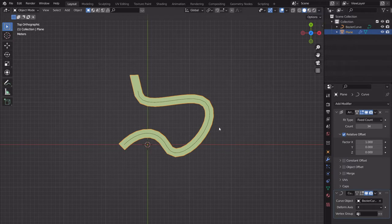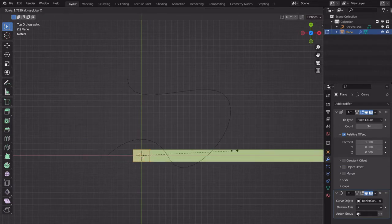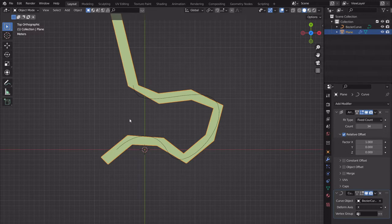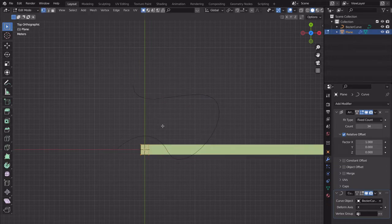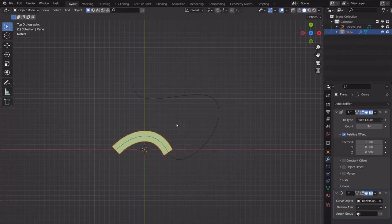Let me explain what the modifier does: it takes the plane object, arrays it, and then deforms it to follow the curve. If we tab into the plane's edit mode and scale on the Y direction, it changes how the geometry looks when arrayed. Scaling on the X gives an uber-smooth curve which we do not want.